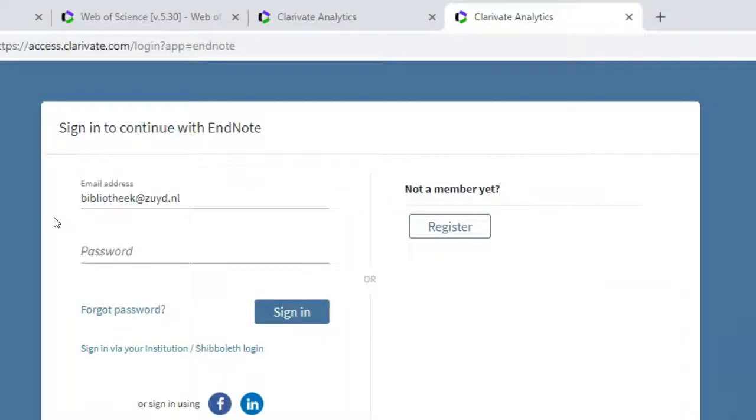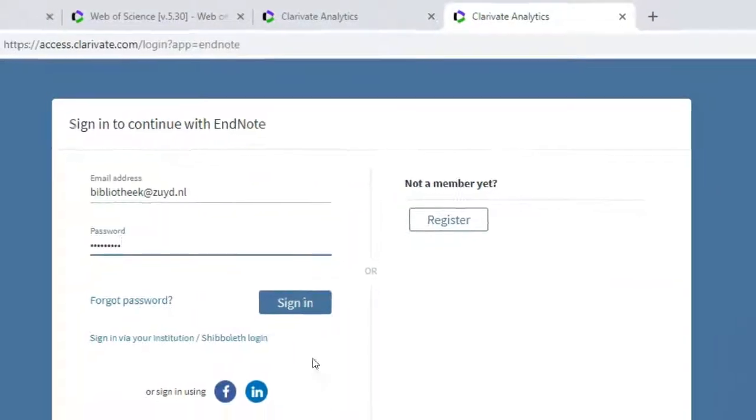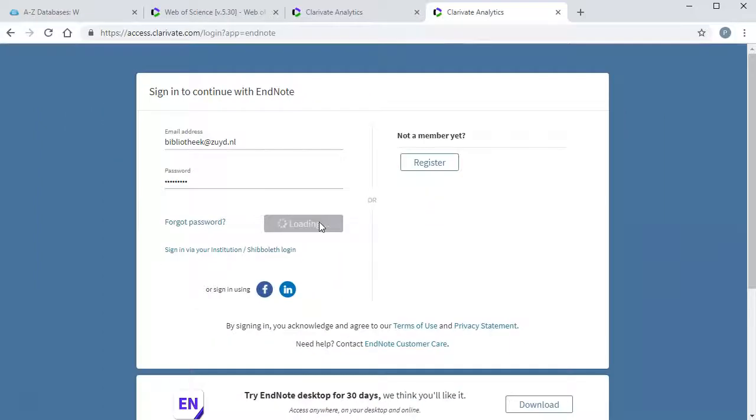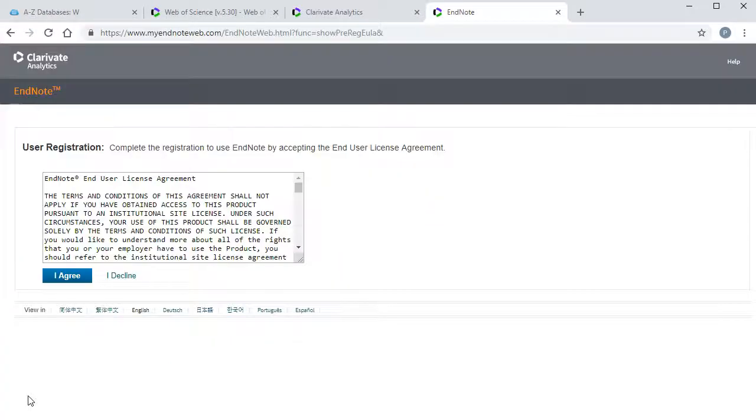Fill in your email address and password and select Sign In. Click on I agree.